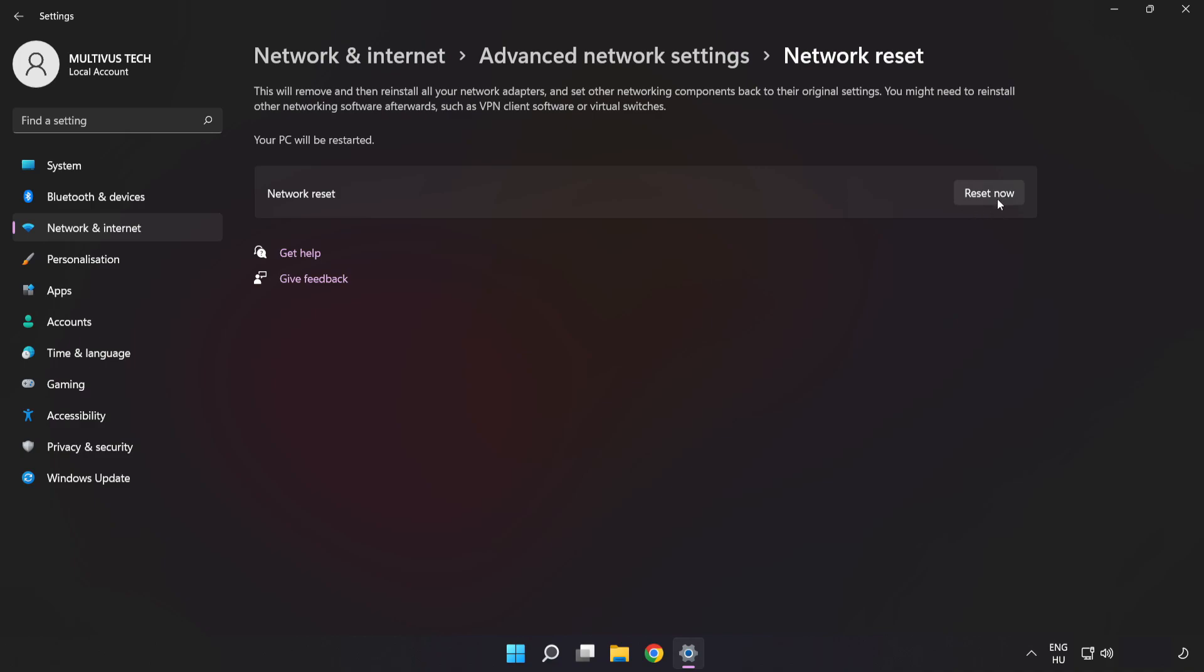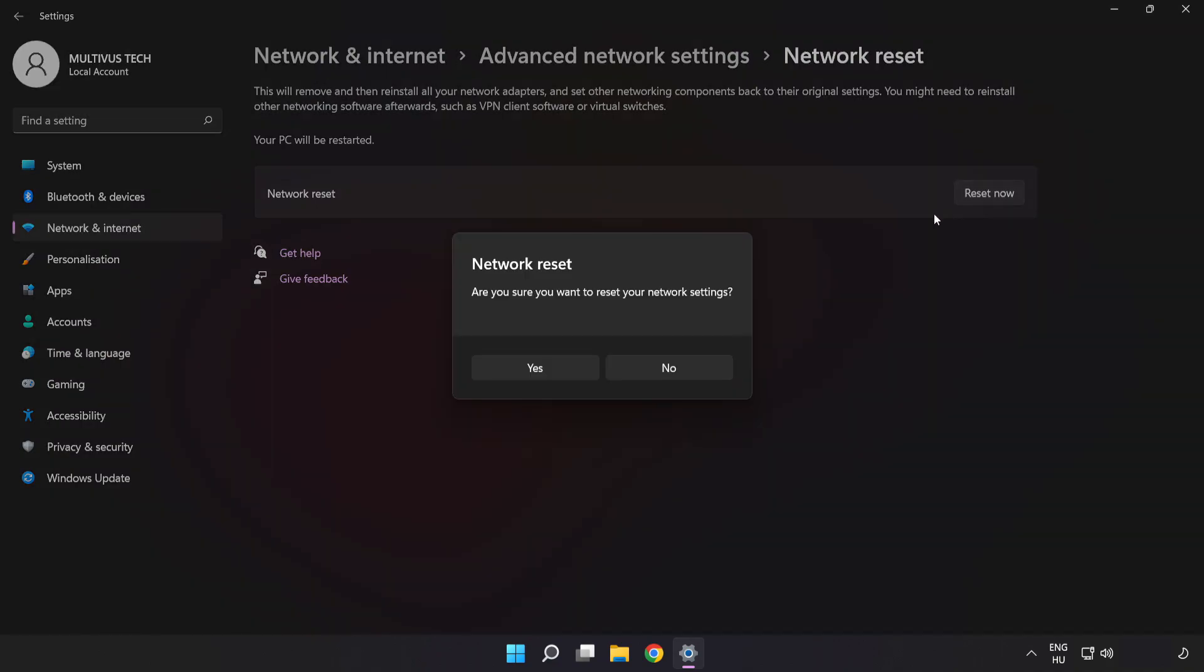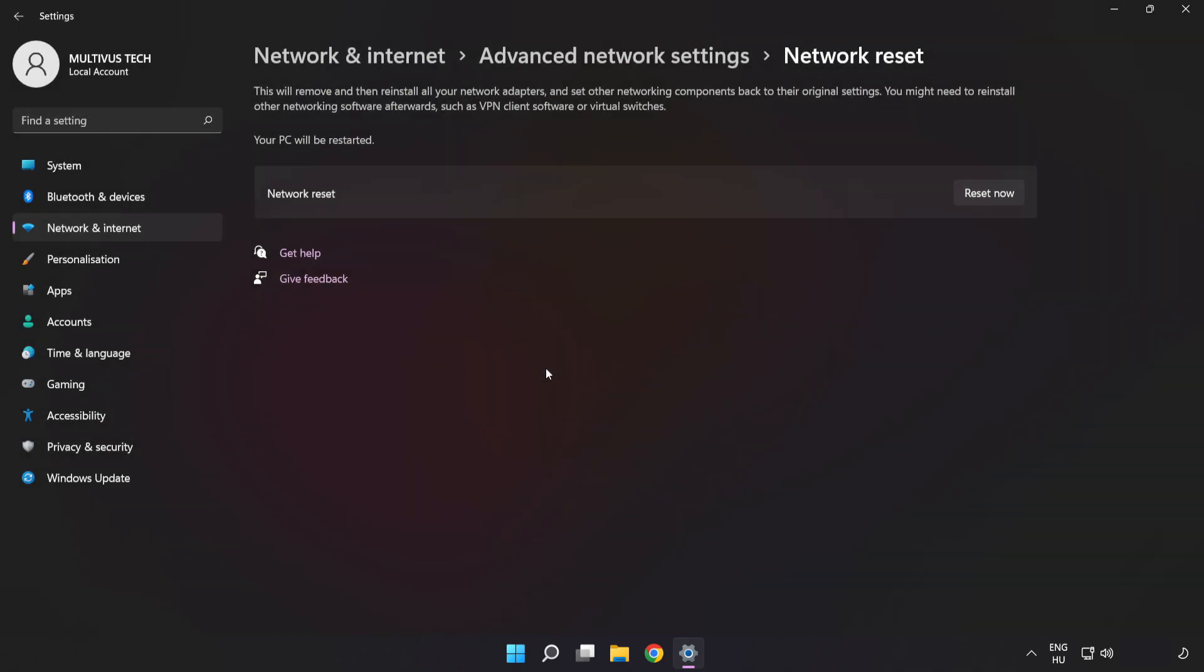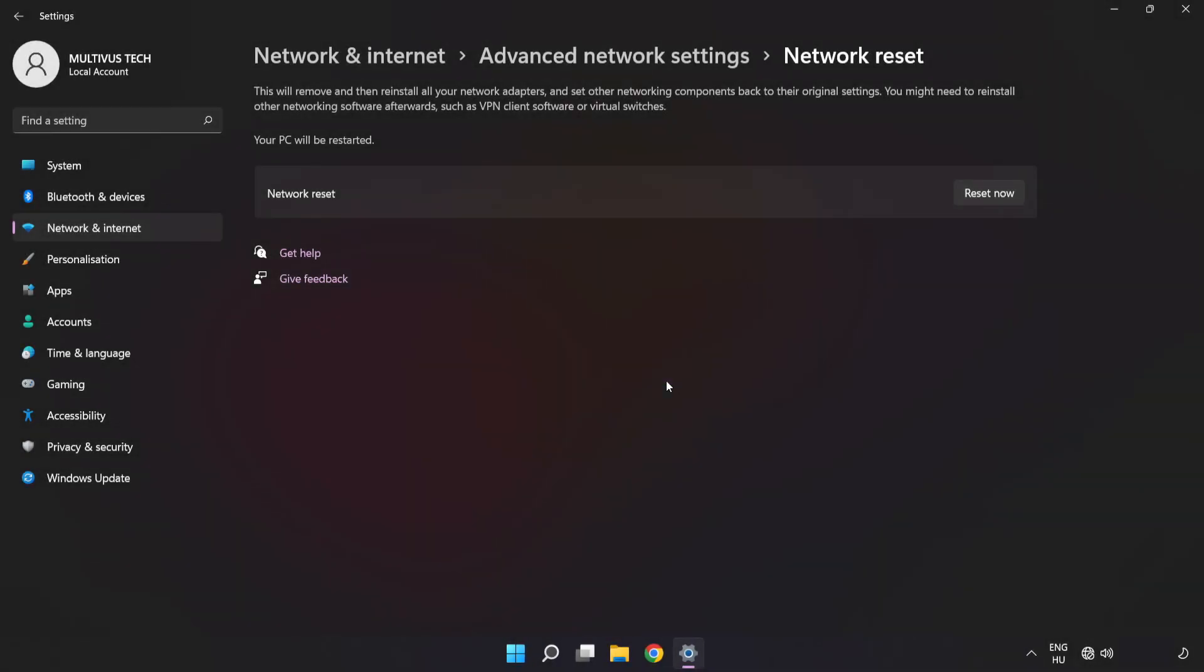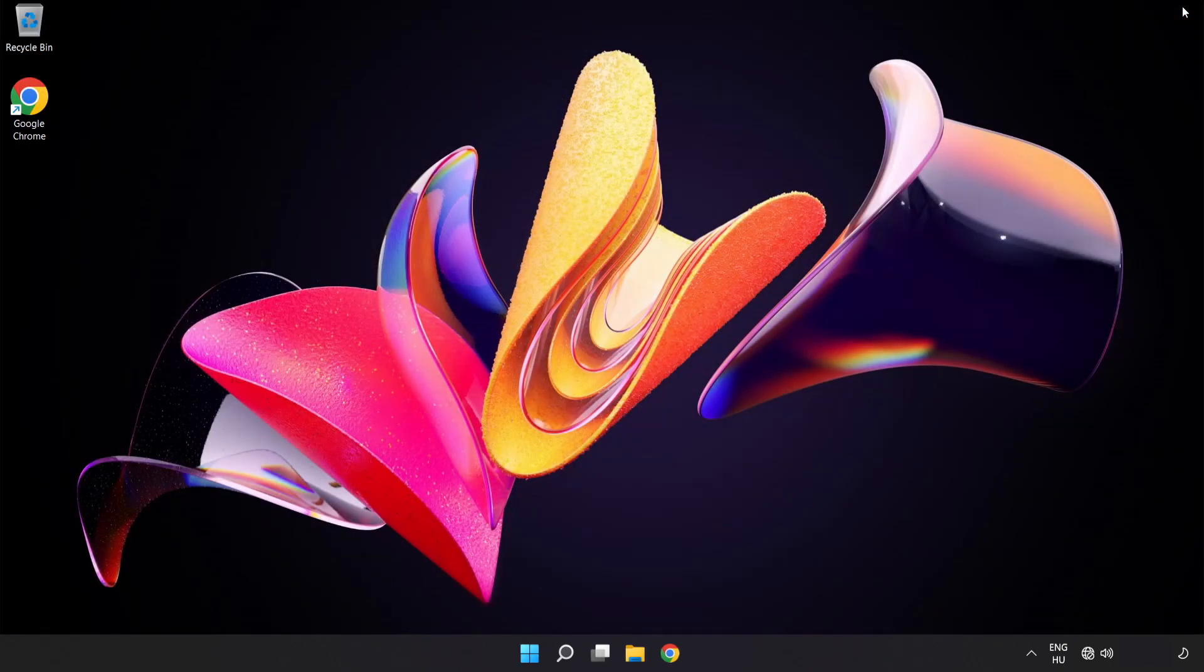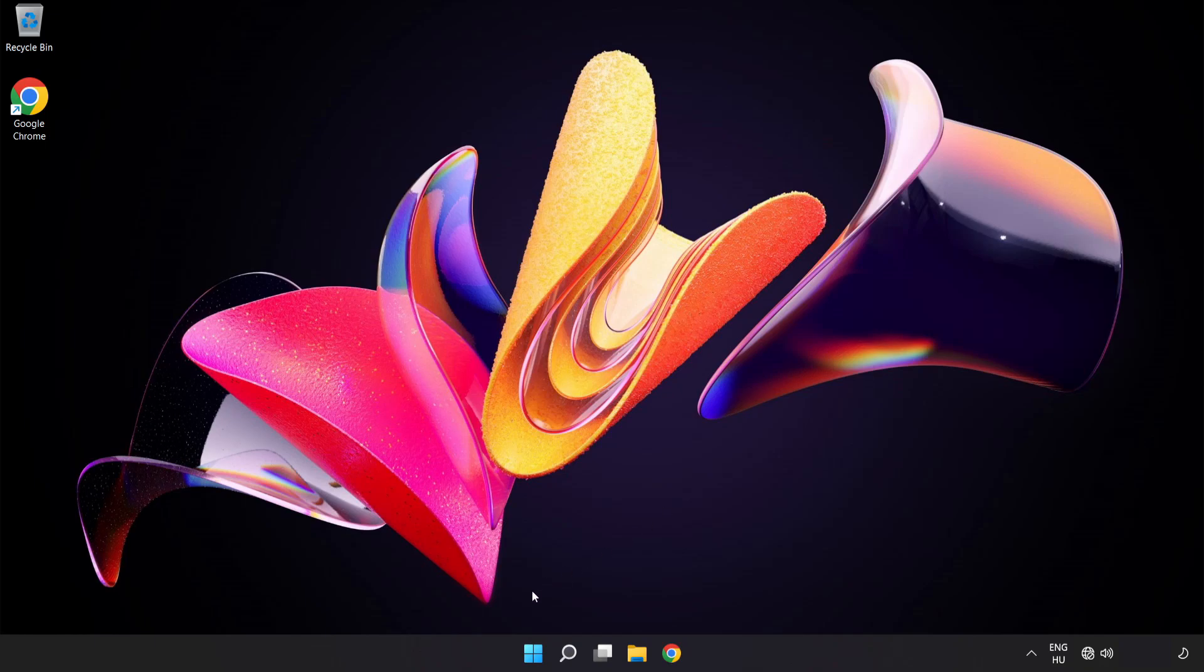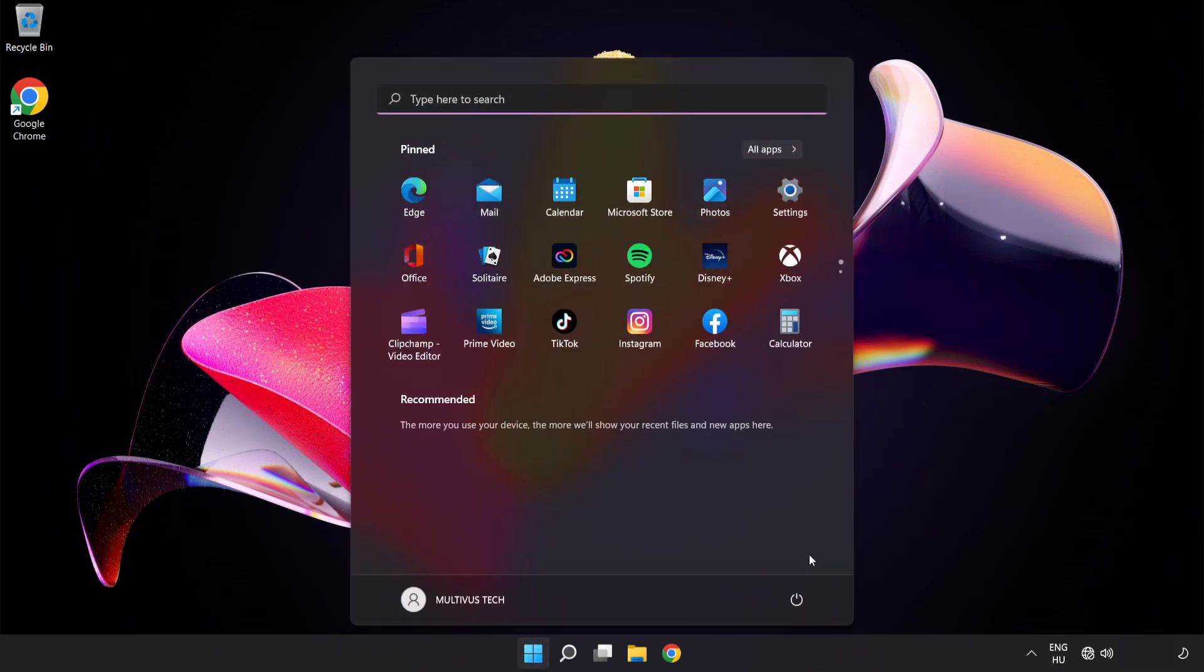Click Reset Now and click Yes to confirm. Click Close, close the window, and restart your PC.